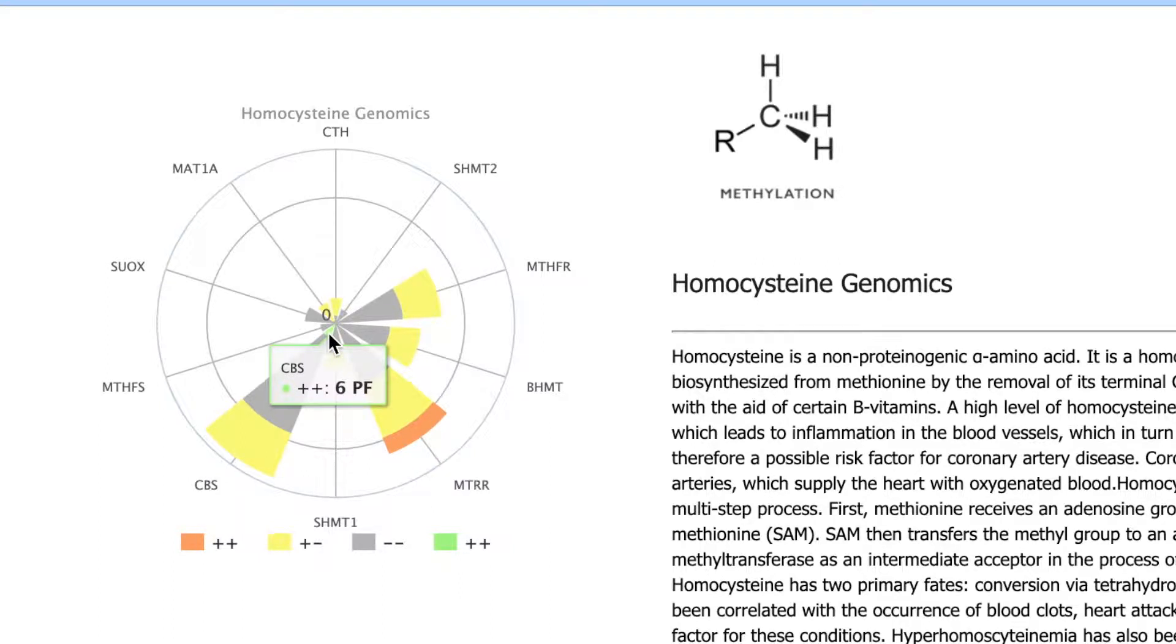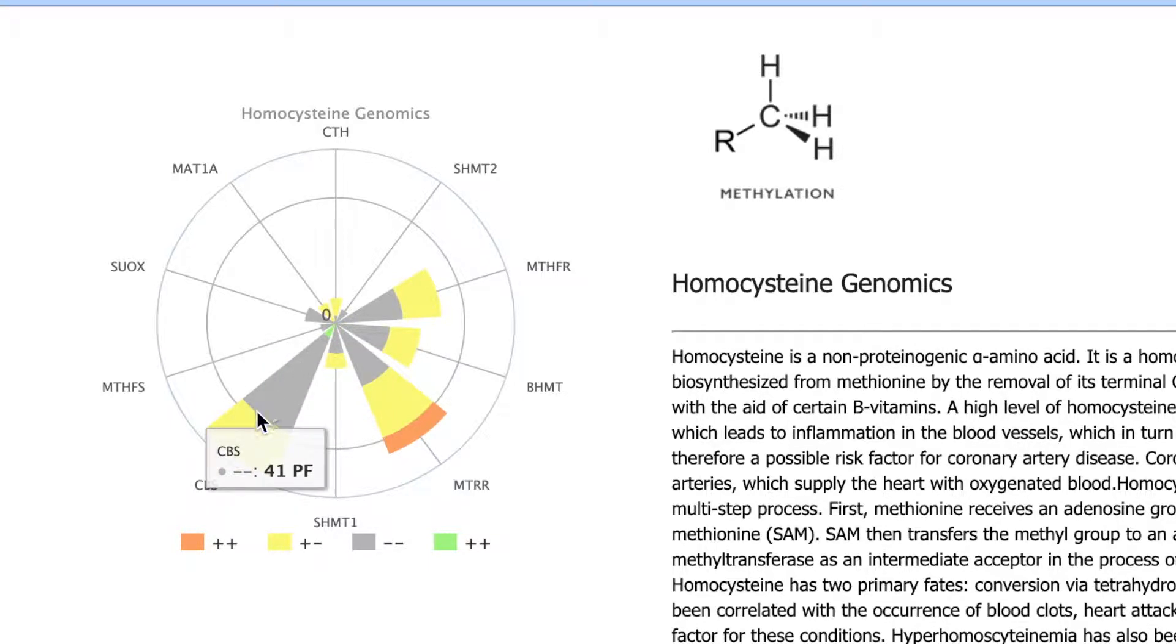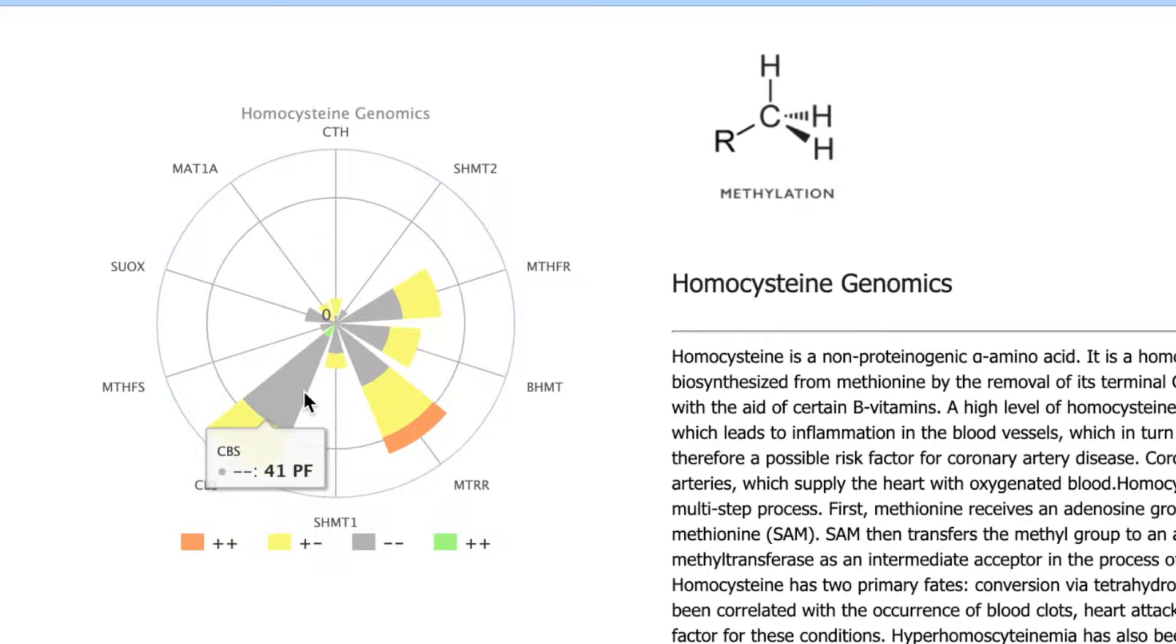As we go through, you'll see the CBS SNP in the report, and this will make much more sense. The farther that this arrow comes out, it indicates how many SNPs we have for that area.